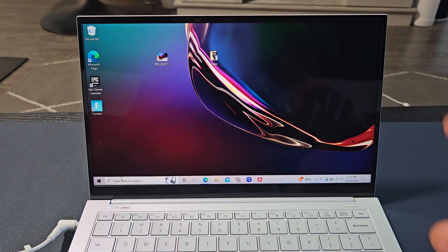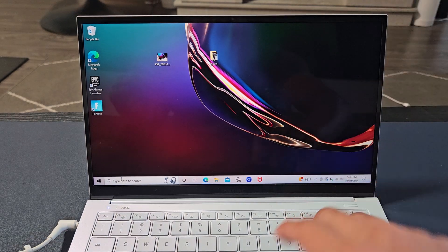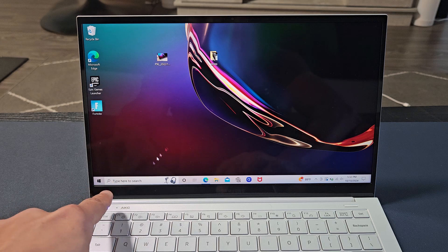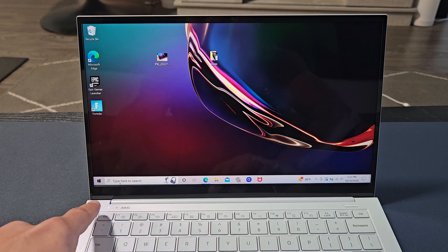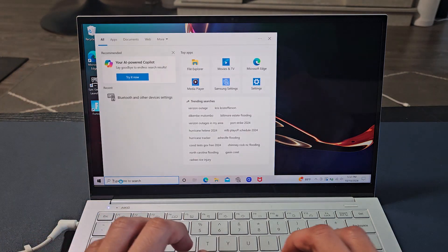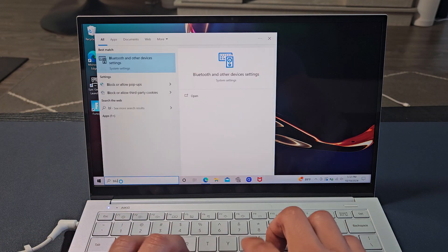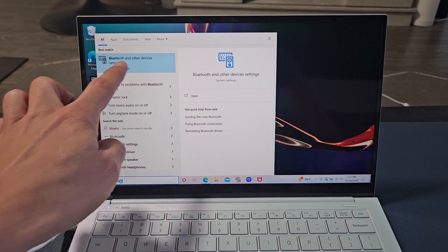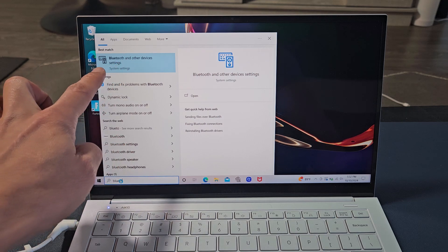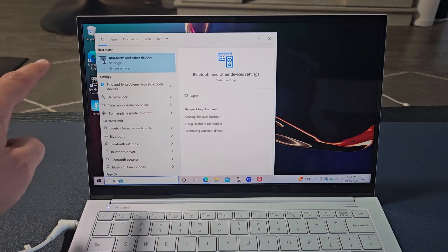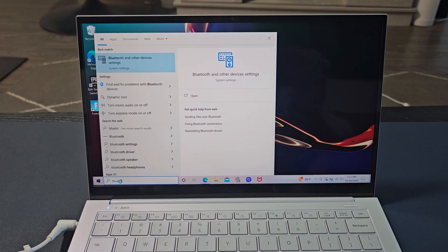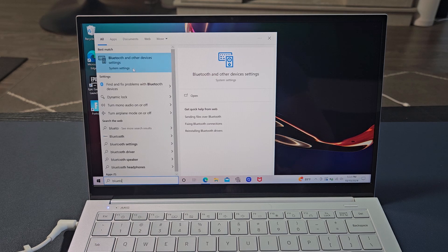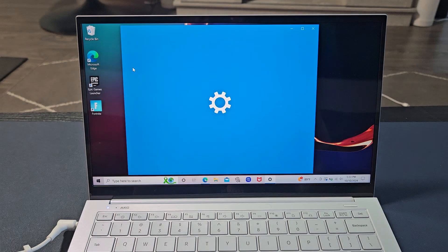First thing is, go to the Bluetooth settings on your computer. You can go down to the search here and just type in Bluetooth. Bluetooth and other device settings under system settings. I'm just going to select that.